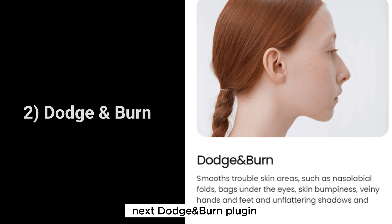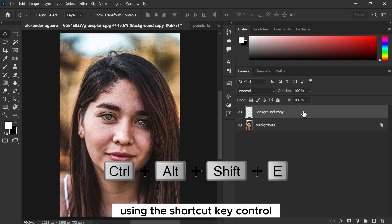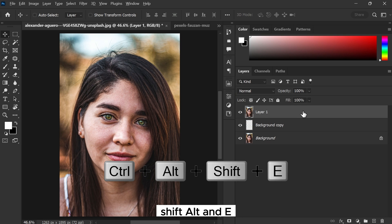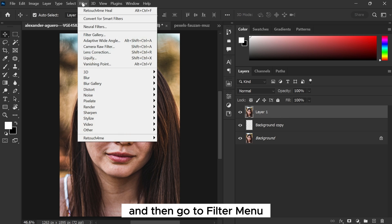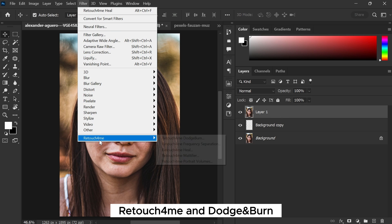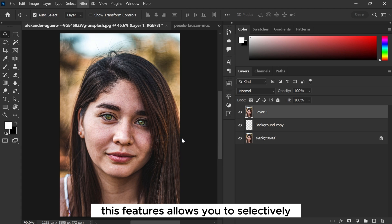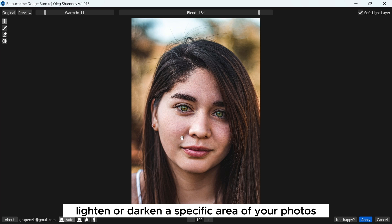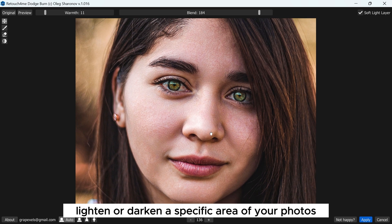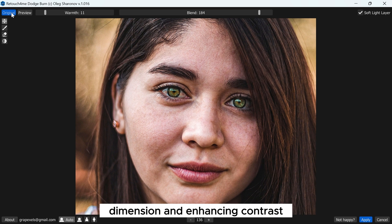Next, the Dodge and Burn plugin. Merge both layers using the shortcut key Control+Shift+Alt+E, then go to Filter menu, Retouch for Me, and Dodge and Burn. This feature allows you to selectively lighten or darken specific areas of your photos, adding depth, dimension, and enhancing contrast.